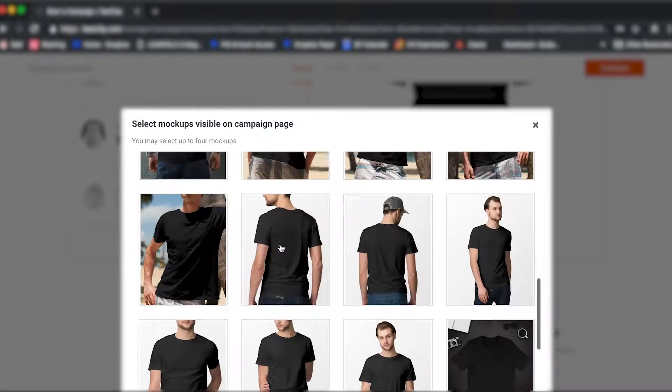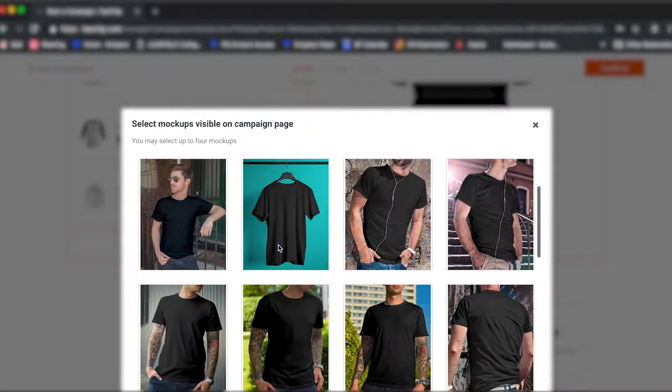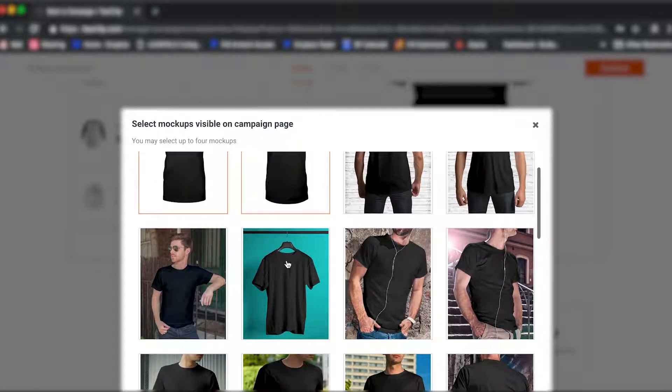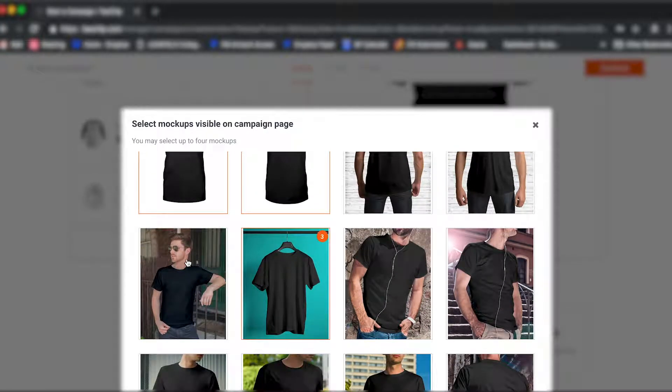Keep in mind you won't be able to view the finished mockup until the campaign creation process is complete, nor can you add new mockups to pre-existing campaigns.